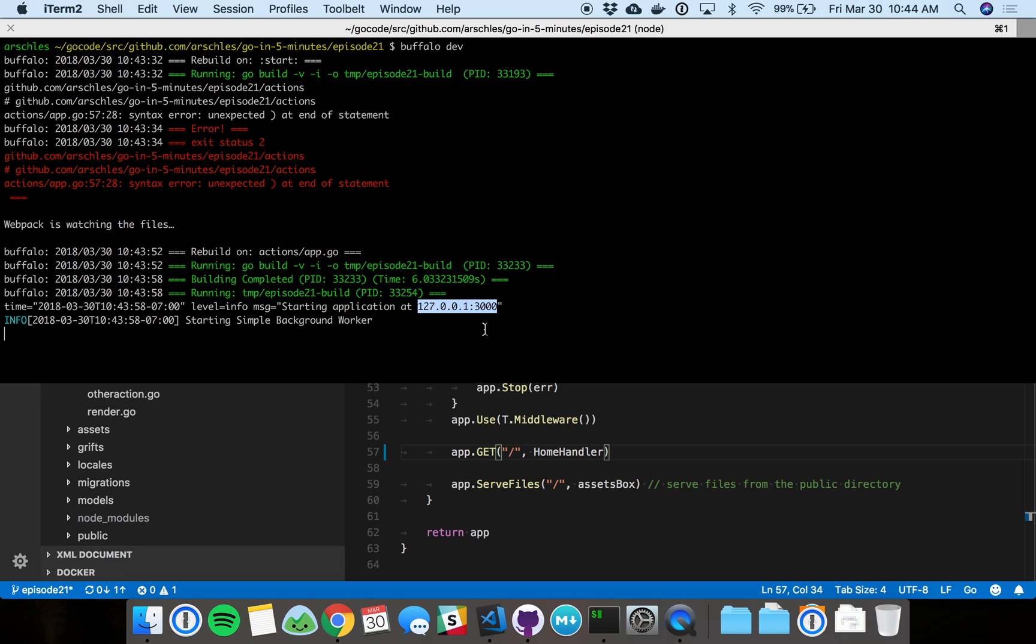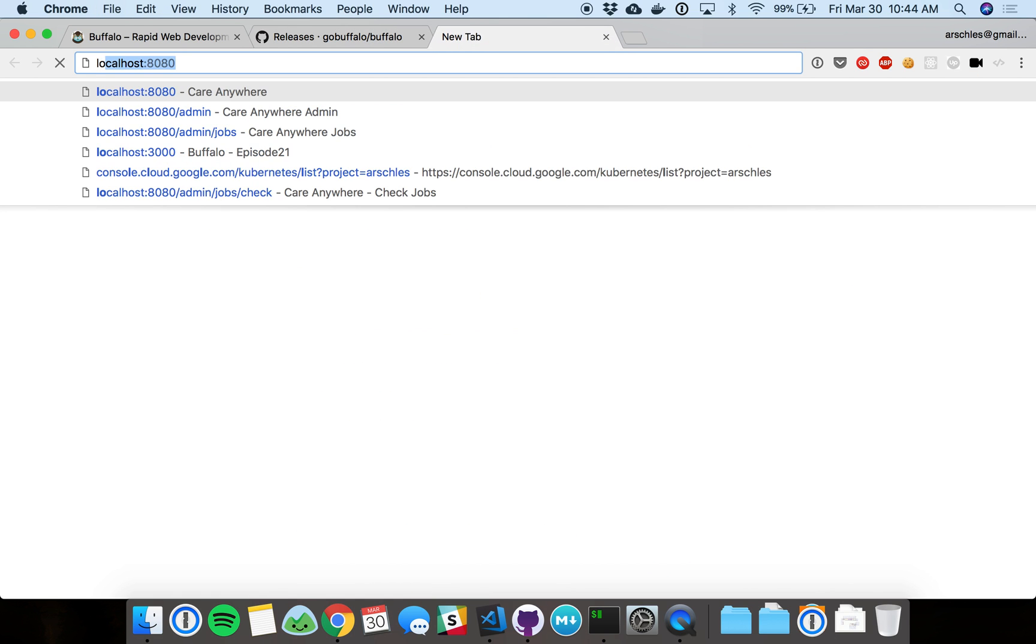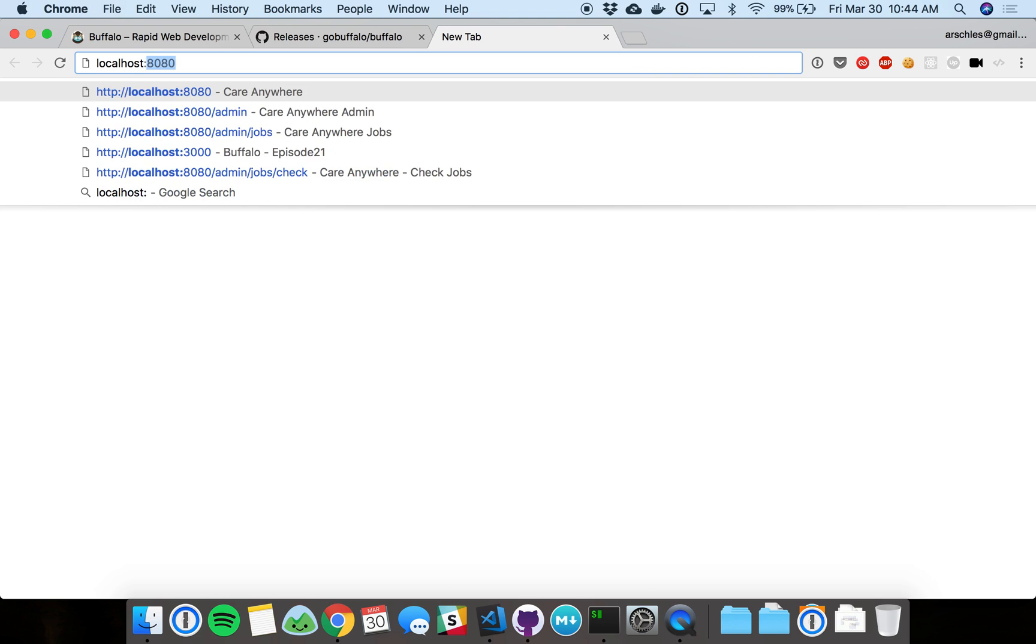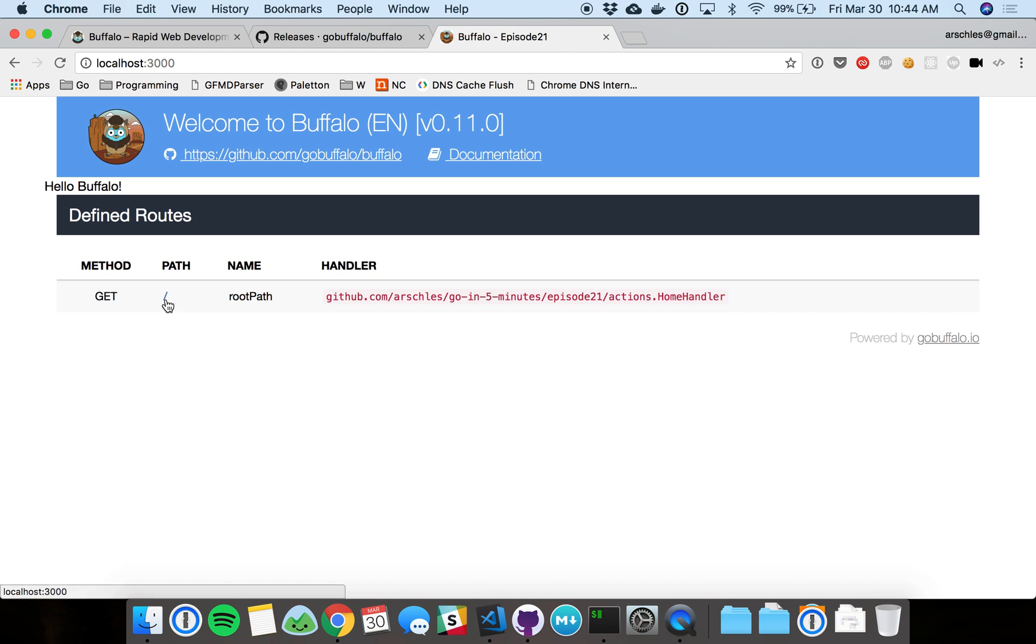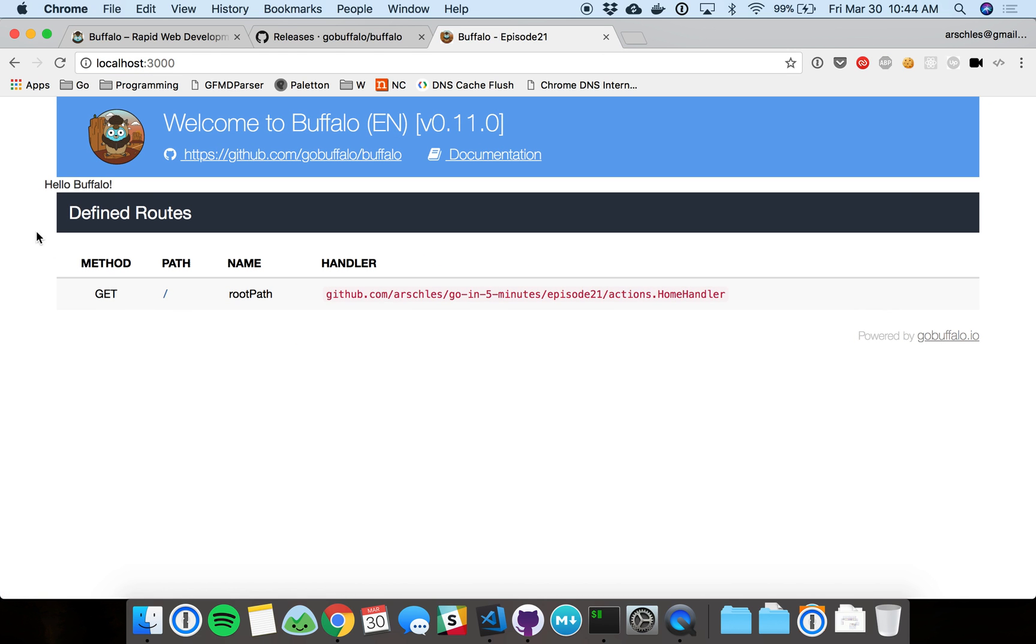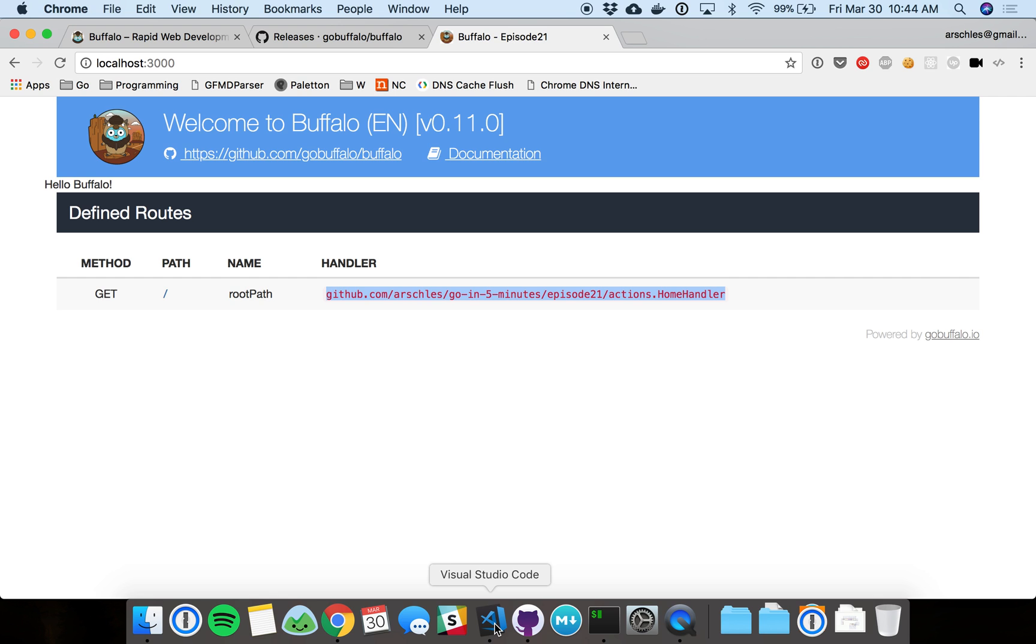We've got Buffalo now running on localhost port 3000. Let's go to that. Now there you have it. This is the stock Buffalo starting page. We've got this homepage. This is pre-canned, but it's really useful because it tells us all our paths and what the handler is for that path. Everyone's probably familiar with web application handlers.